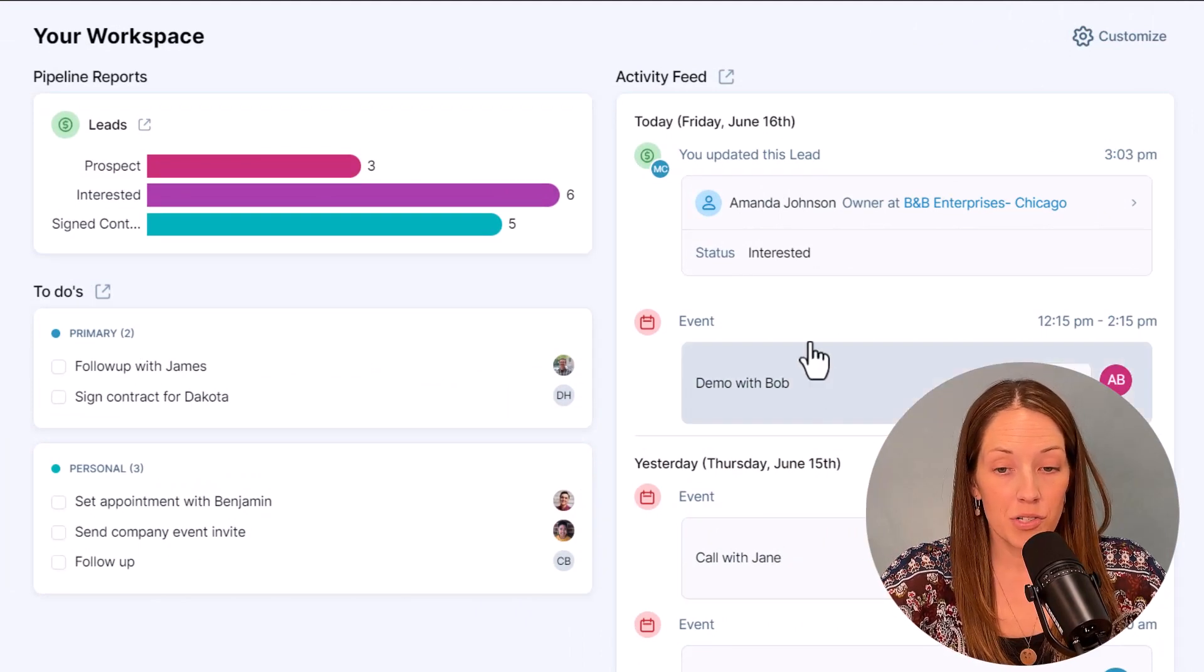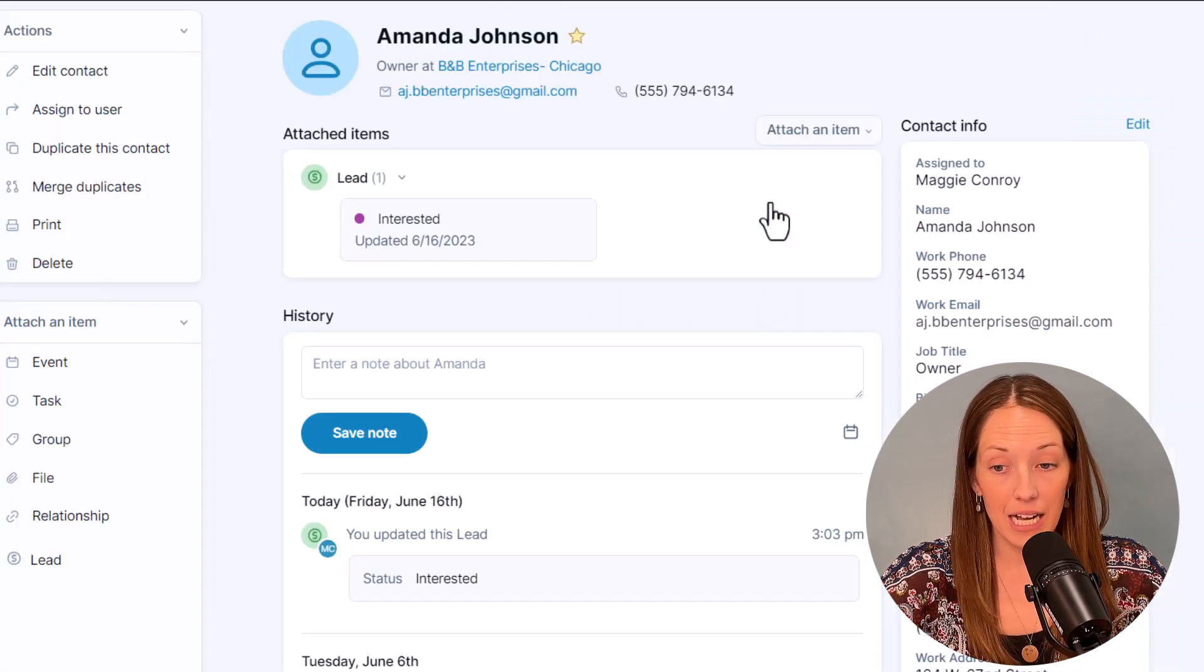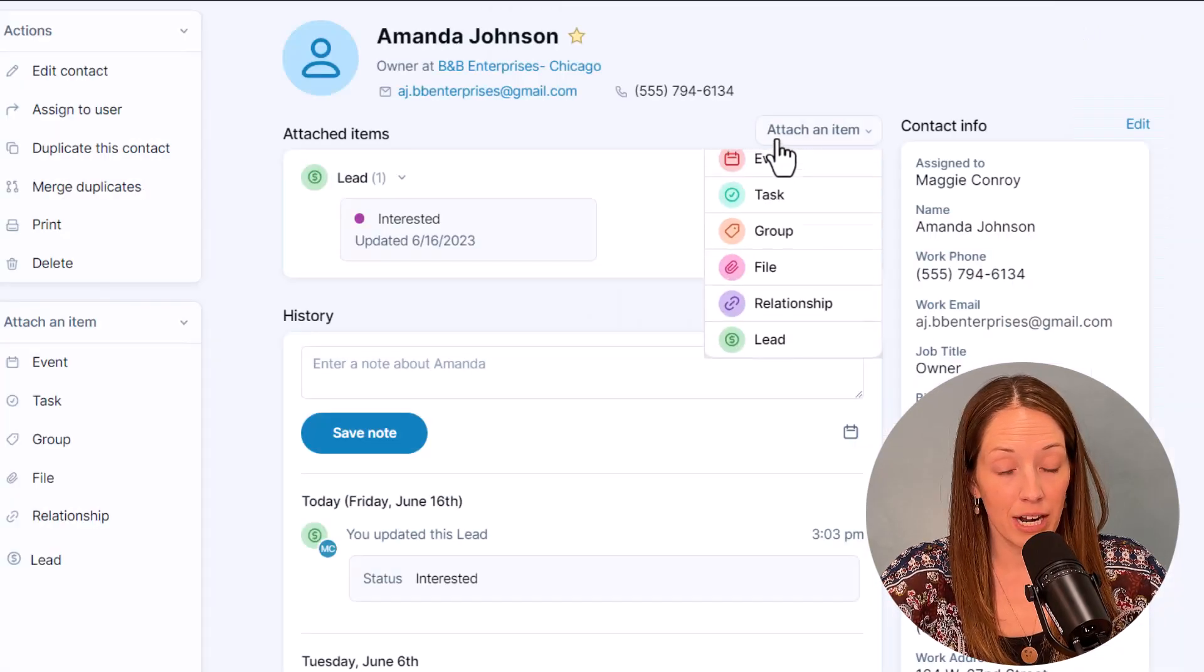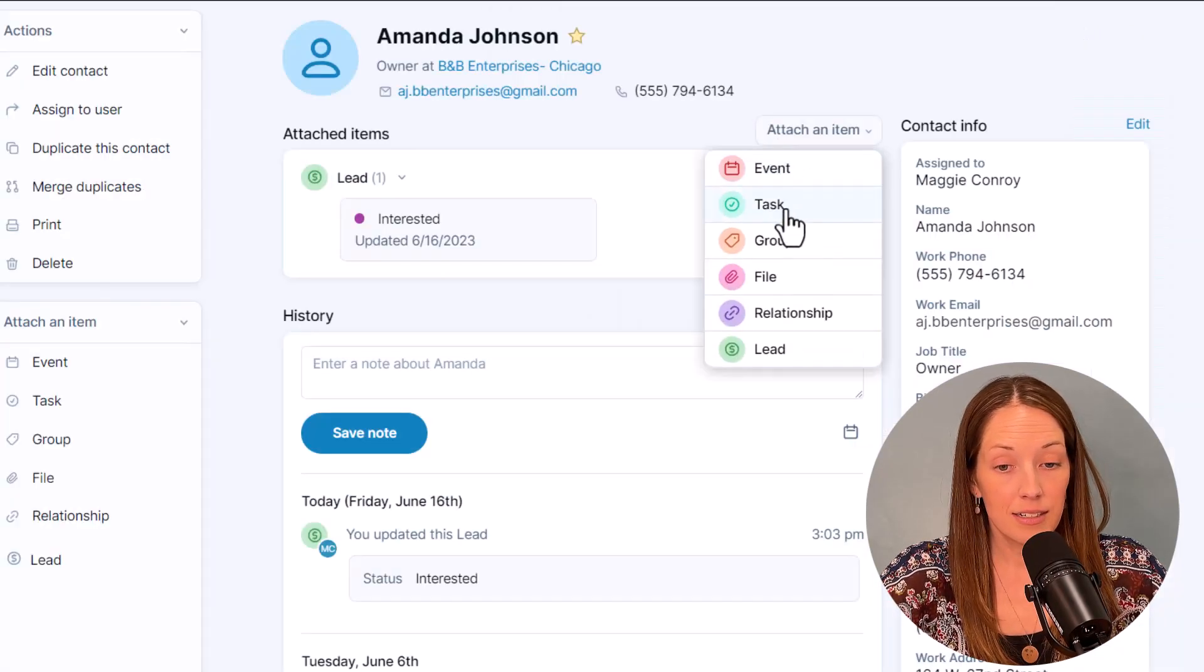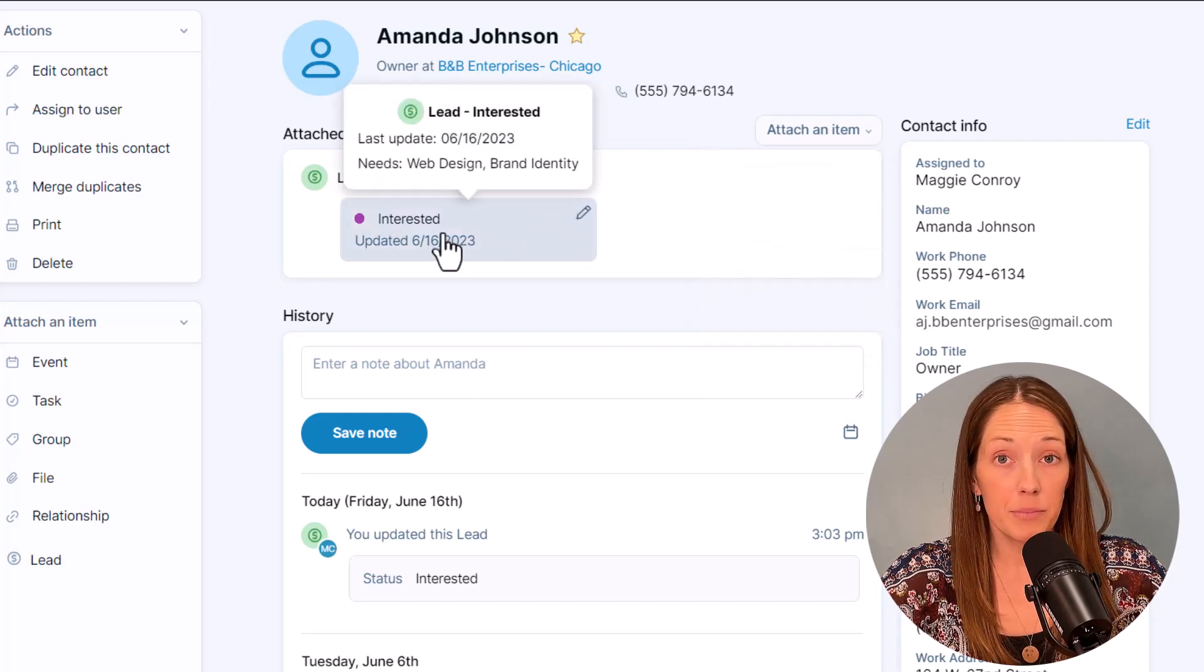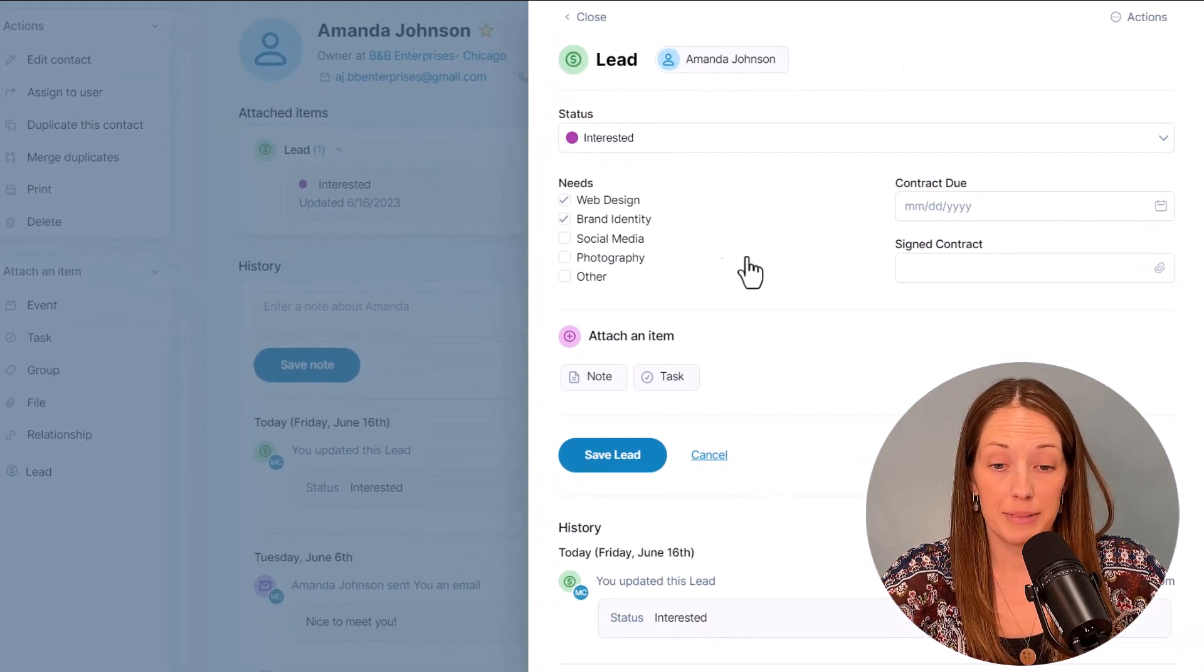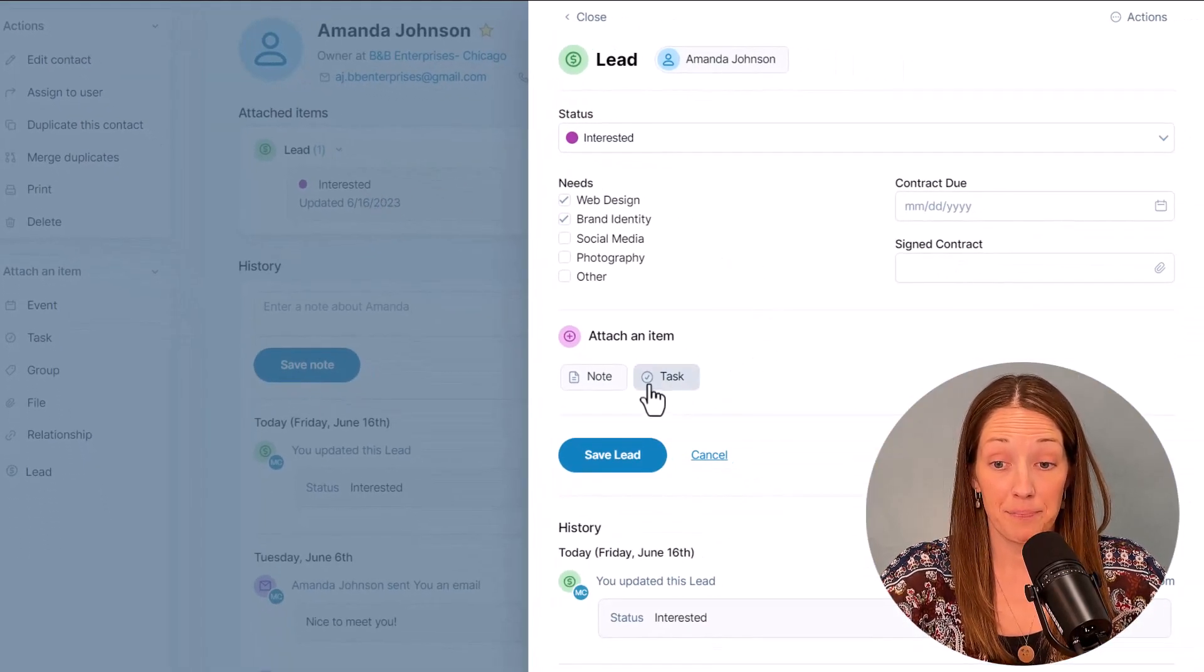You can also add a task directly from any contact or company record. Or if you are updating a pipeline item, you'll always have the option to set a task when updating that pipeline.